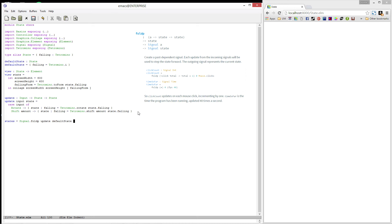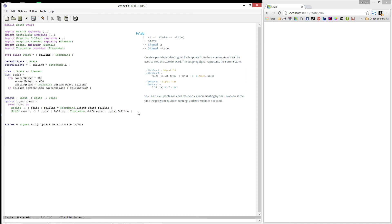it expects a signal of type A. Because we're using our update function, that type is actually input. So we can use inputs, that's the function we wrote in the last video. Finally, this gives us a signal of states.